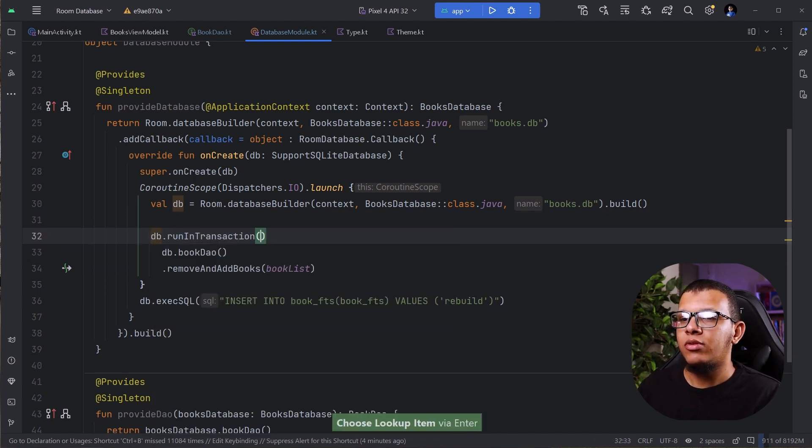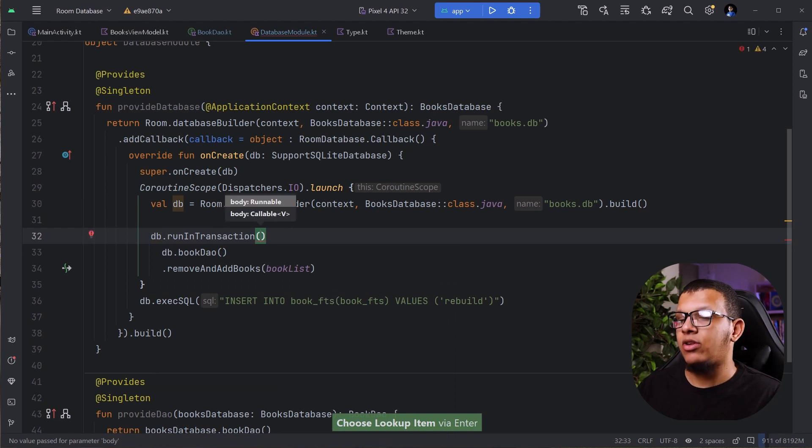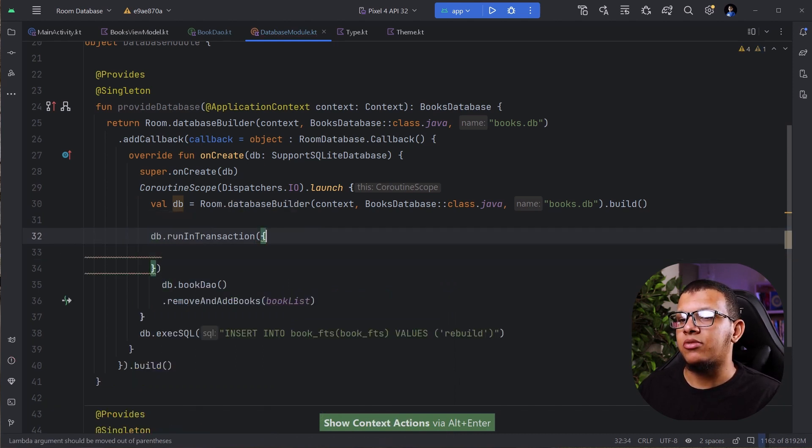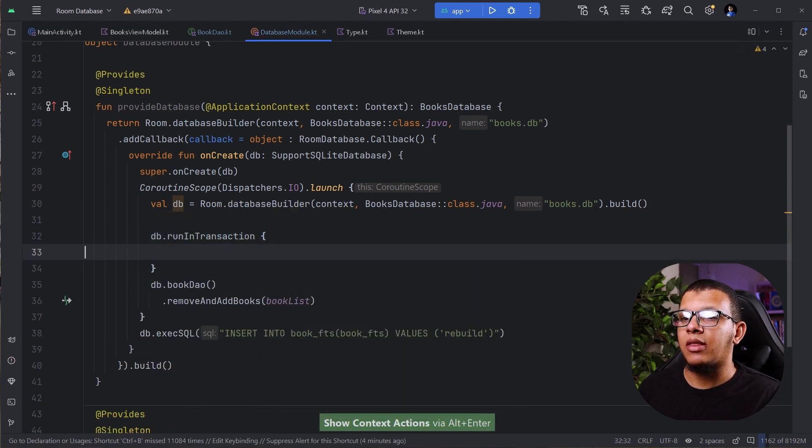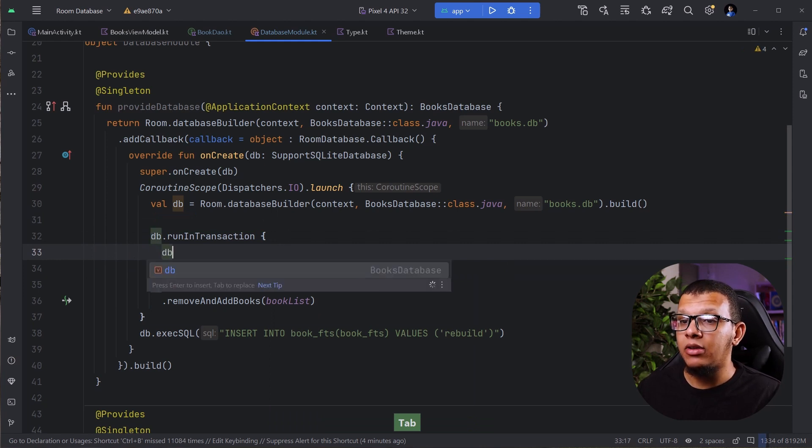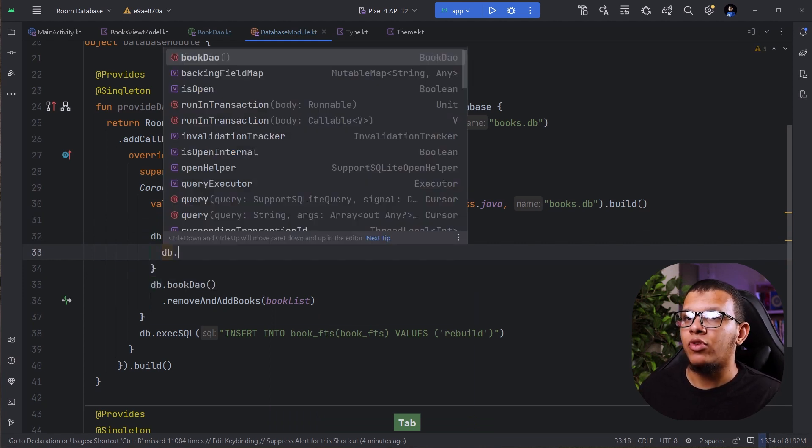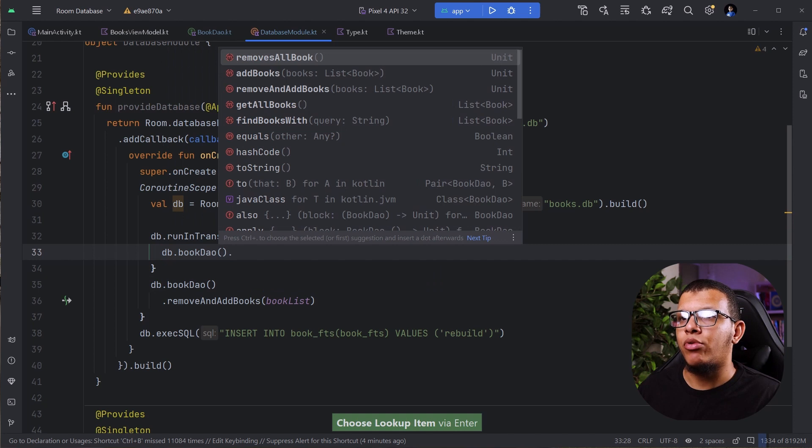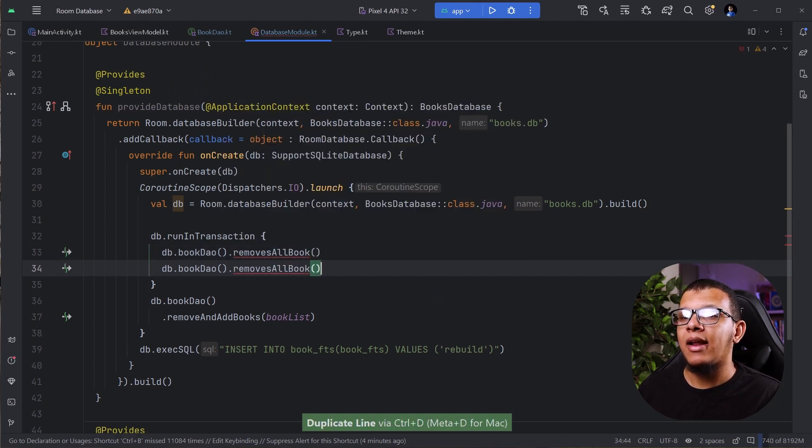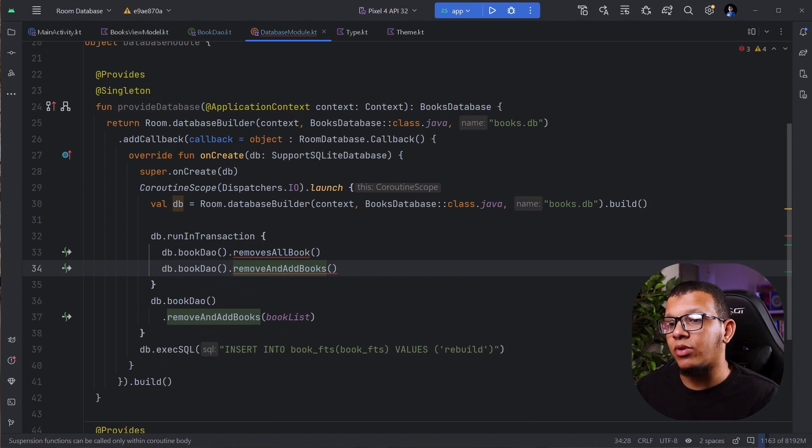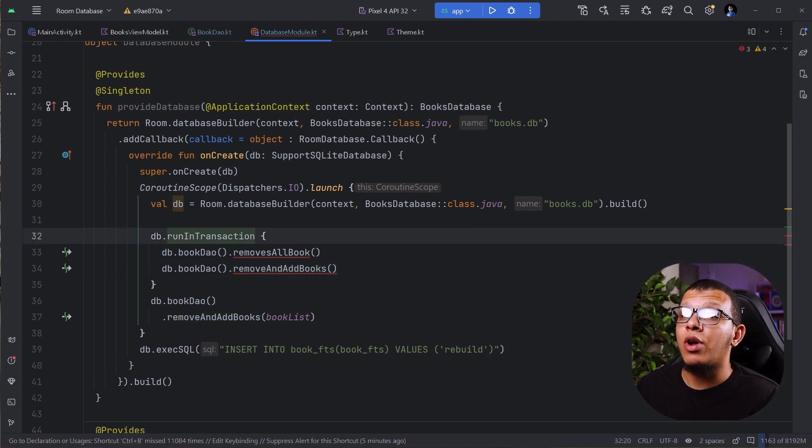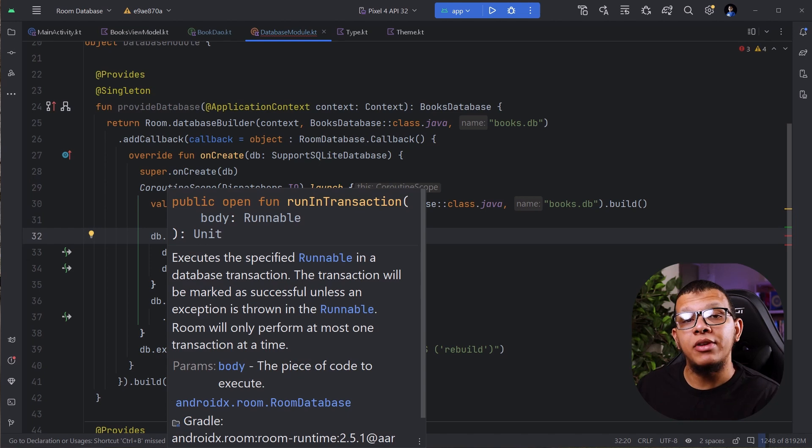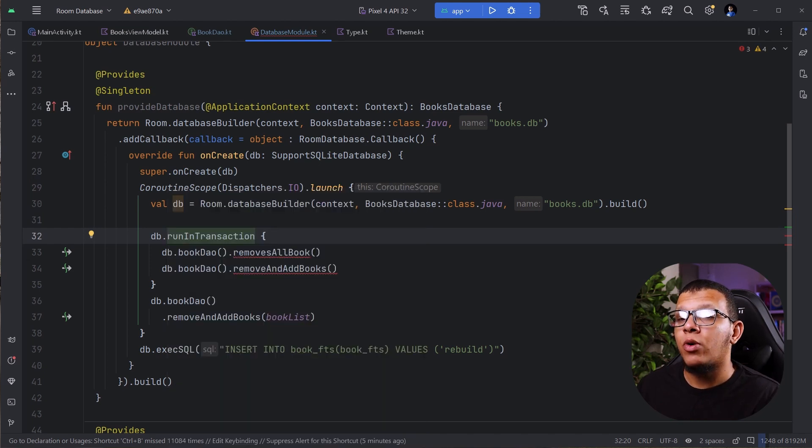And here you can go to runnable. Simply, I can specify it like that. And here in that runnable, I can use my DB. For example, bookDAO. And here I can, for example, remove all books. And then I can add all books. Of course, this needs to be part of a coroutine. So it's up to you on how to implement it. But this is the way on how to execute operations in a database transaction.